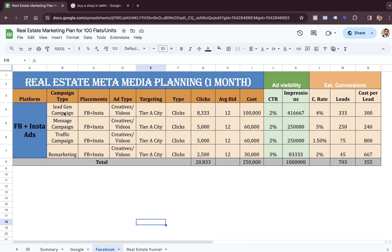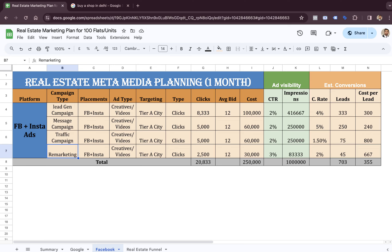In Facebook, we are talking about generating leads from four different campaigns: a lead generation campaign that generates leads within Facebook, a message campaign, a traffic campaign, and finally a remarketing campaign. After running all four campaigns, we can expect somewhere around 703 leads in an entire month at a cost per lead of 325 rupees. So we generate around 700 leads from Meta after spending 2.5 lakh rupees in a month.